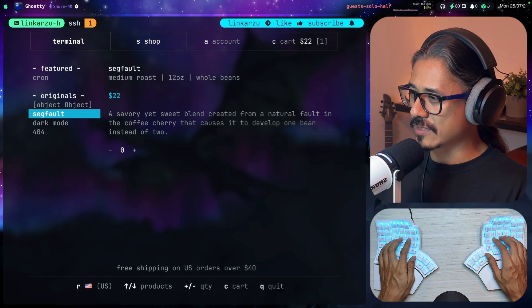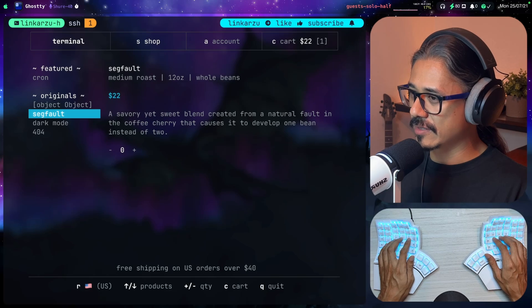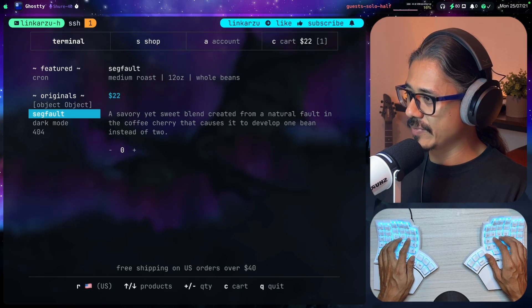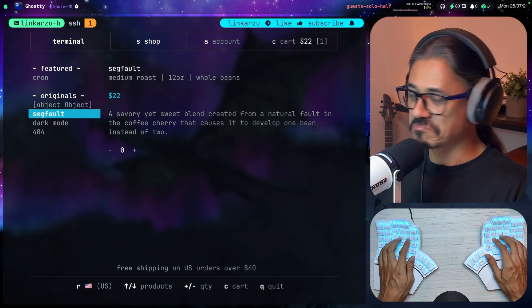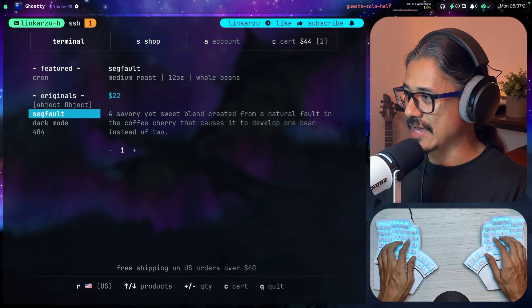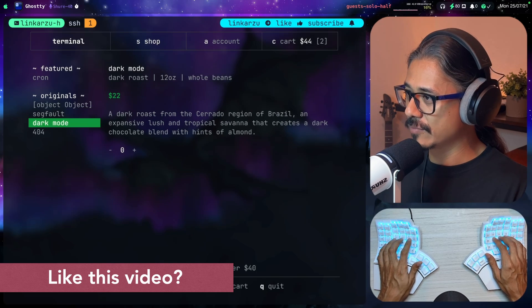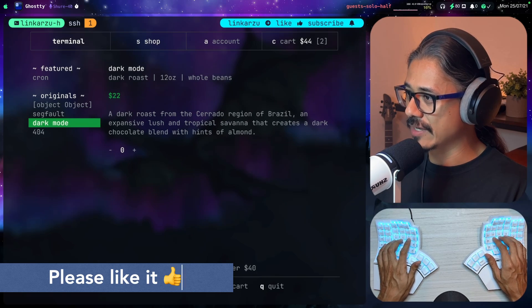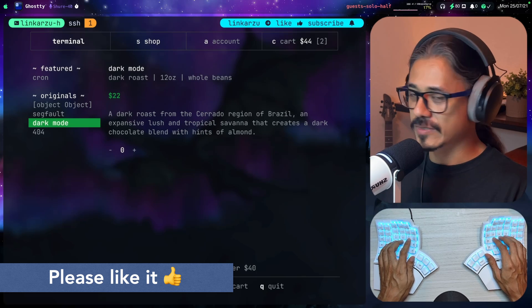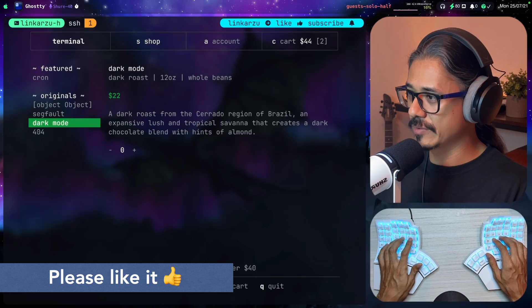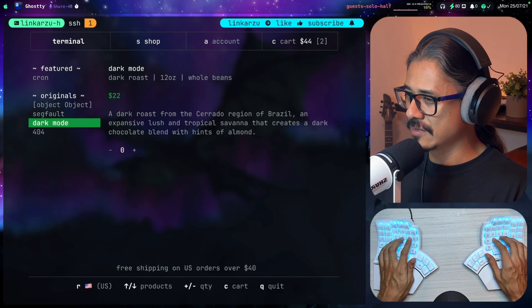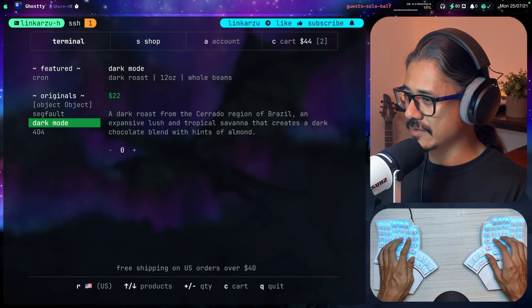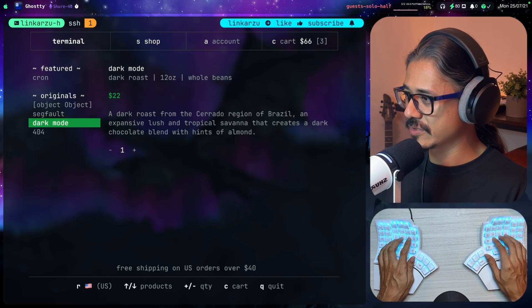Sec fault, medium roast, 12 ounces as well. Savory yet sweet blend created from a natural fault in the coffee cherry that causes it to develop one bean instead of two. I don't know what that means, so let's add this one as well.